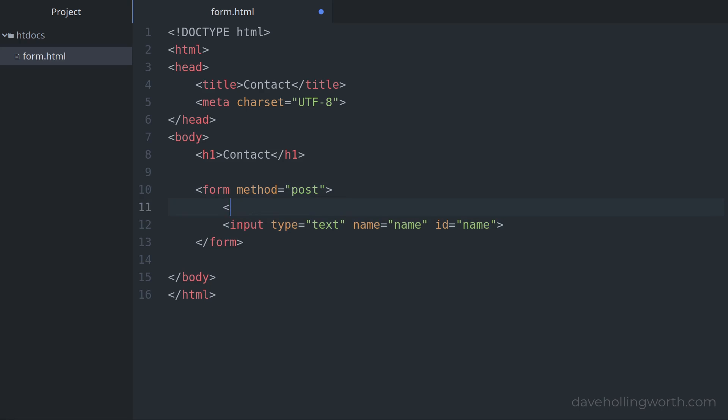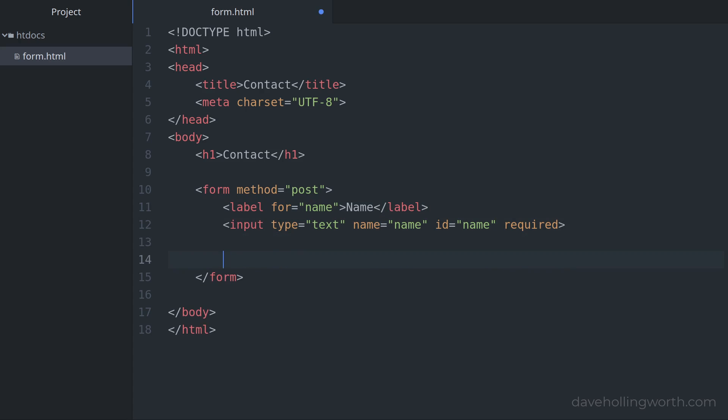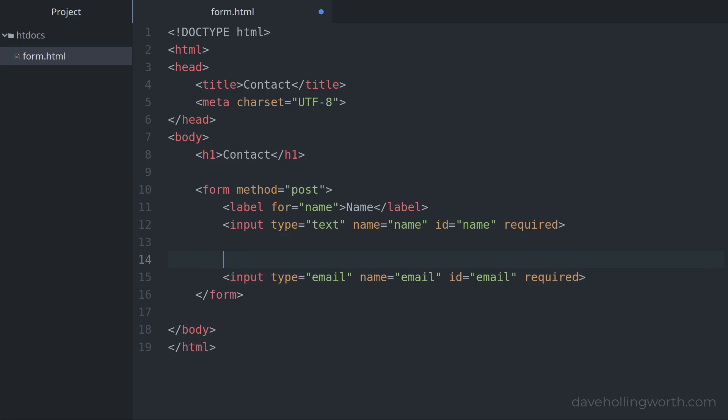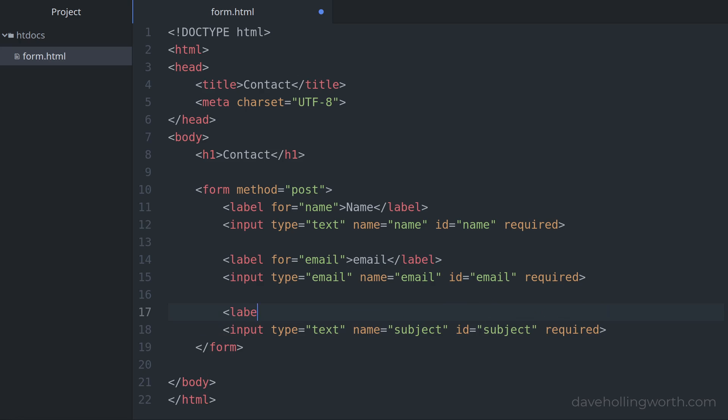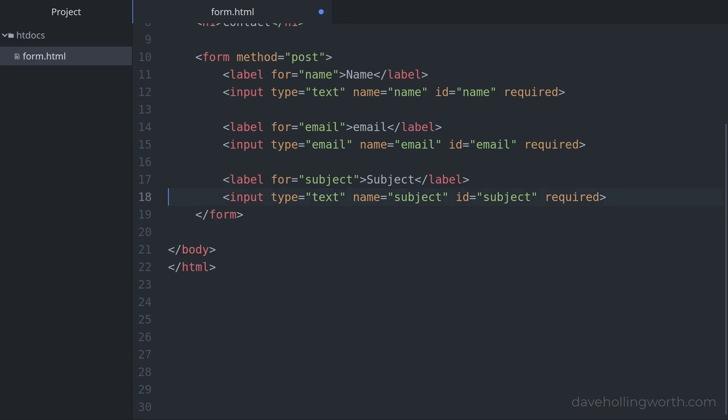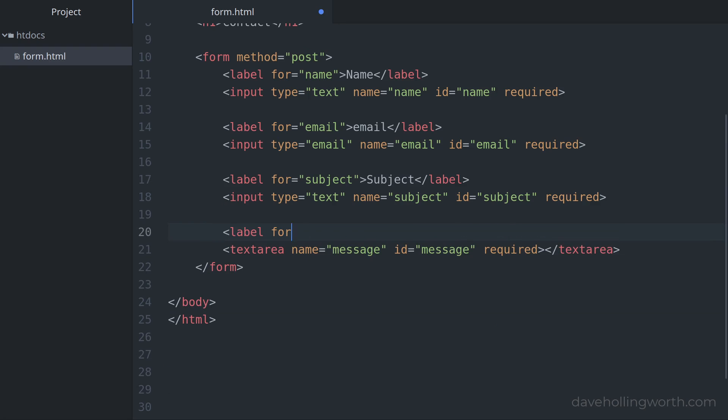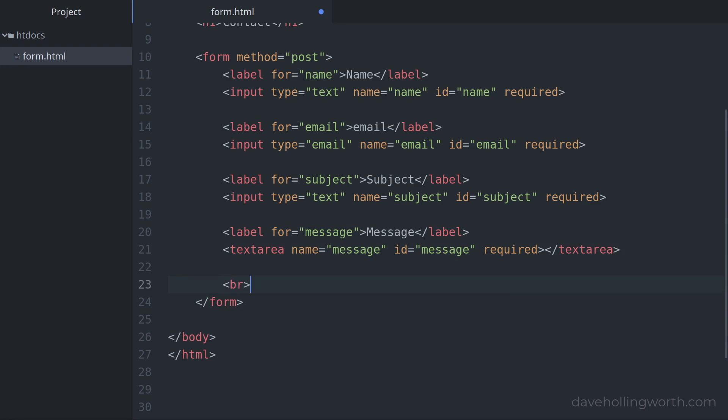Inside the form we'll add a text input for the name and an associated label. Let's also add the required attribute to validate this as a required field in the browser. Then an email type input for the email address, again with the required attribute and an associated label. Likewise a text input and label for the subject and a text area element for the message. Finally we'll add a line break element and a submit button.